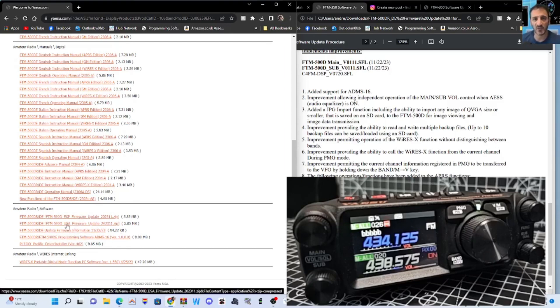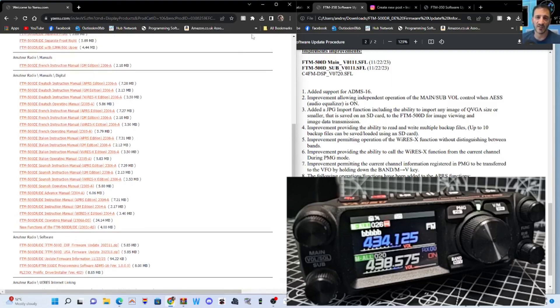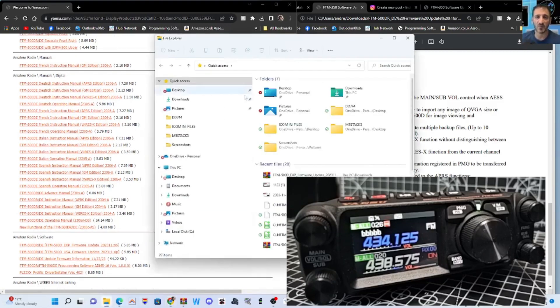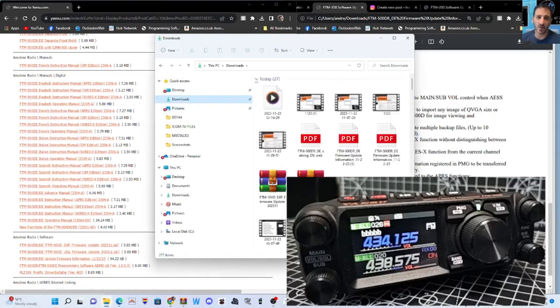In my case, for America, it'll be USA. But I'm going to click EXP. Click that, and then you'll get this download, and we end up with this file that we just had on the screen just now in downloads.